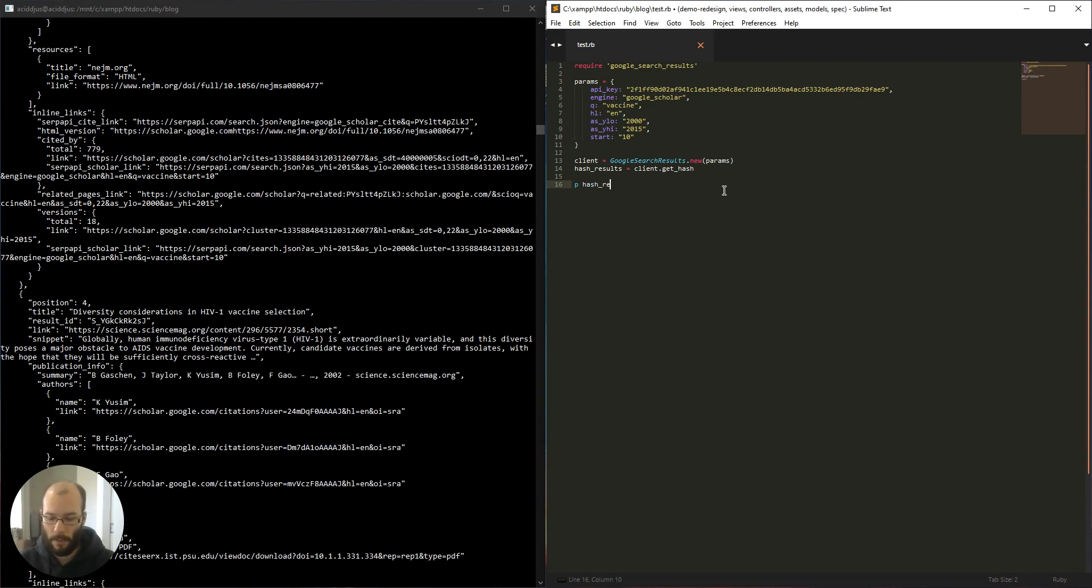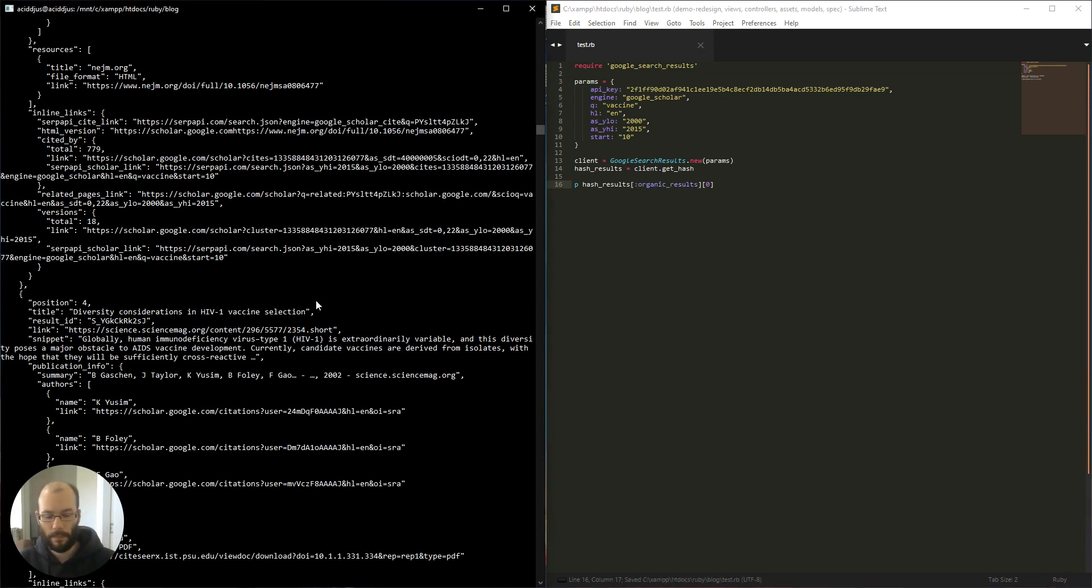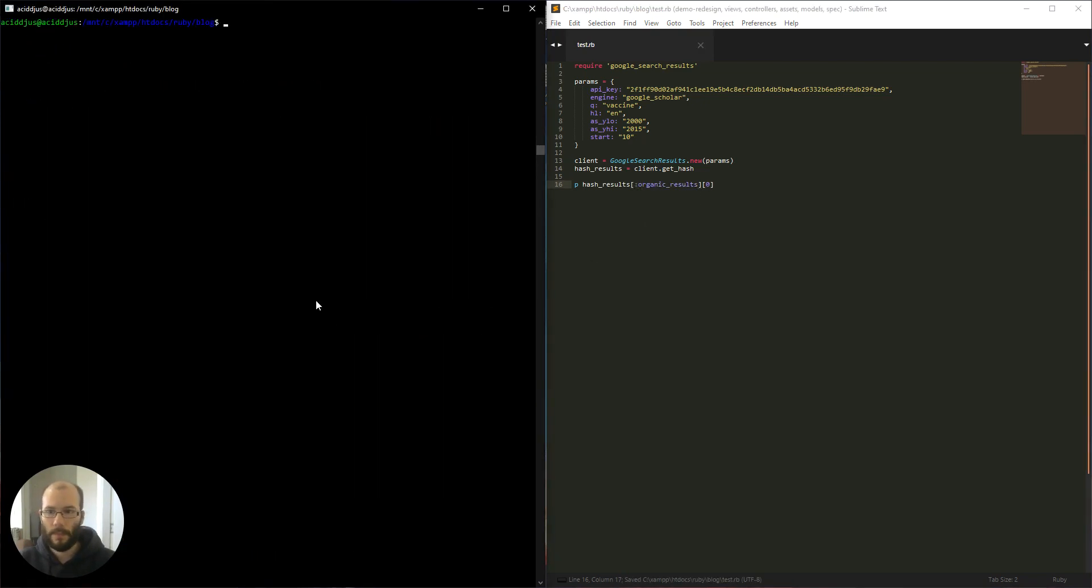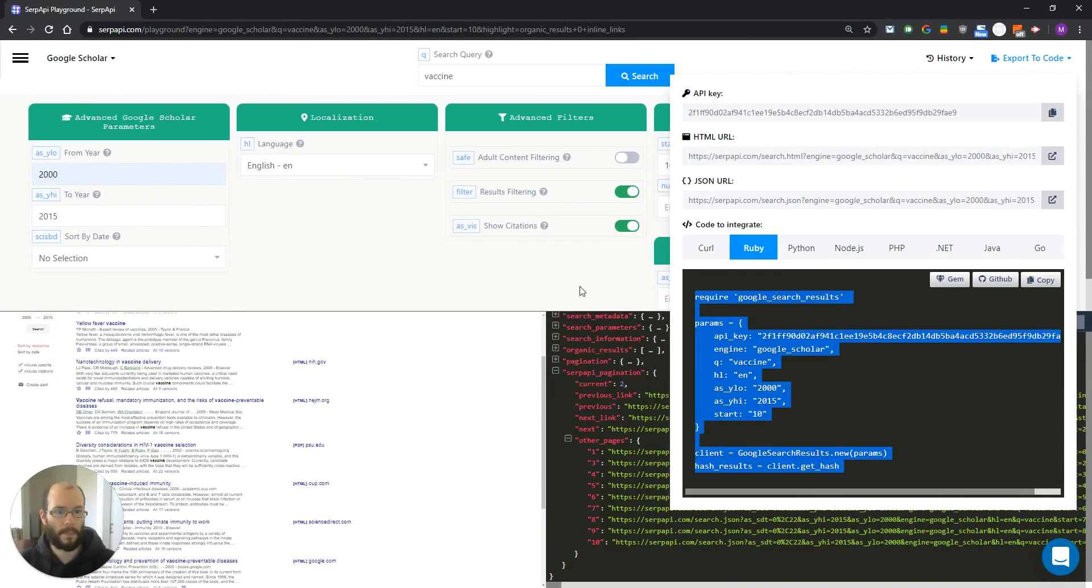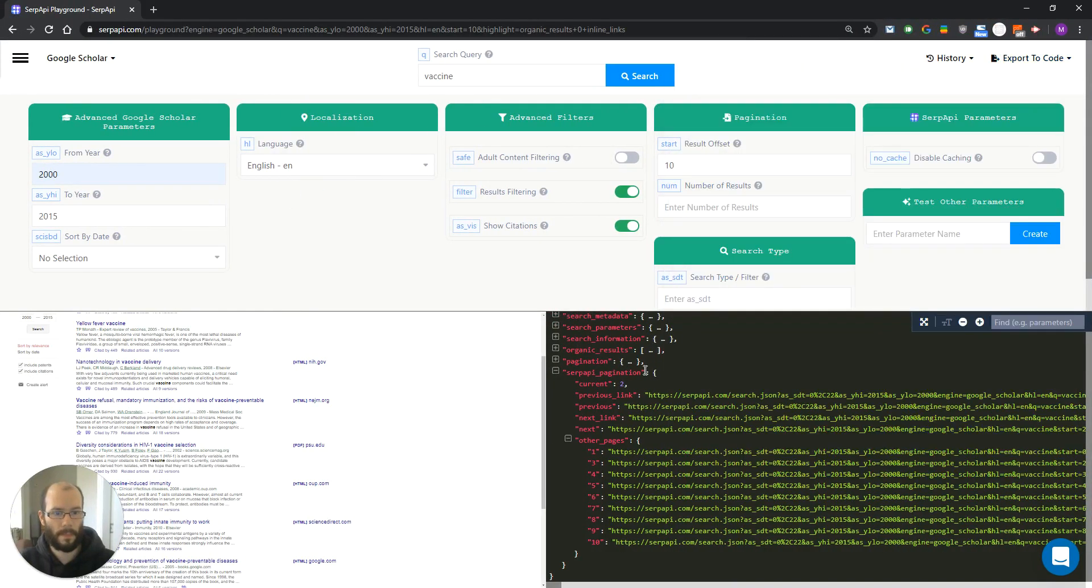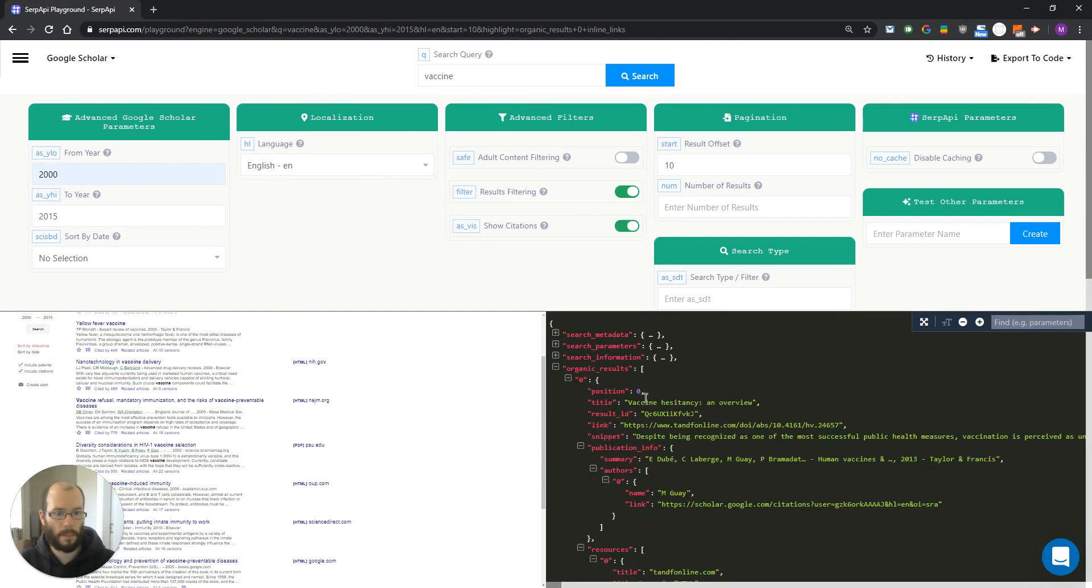Hash results, organic results, and let's grab the first one. Let's run that. And as you can see, we are grabbing the first result. And you can compare the titles. Right here. That's the first result.